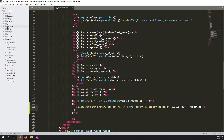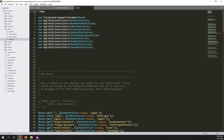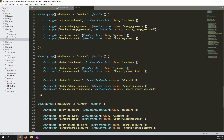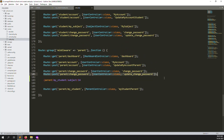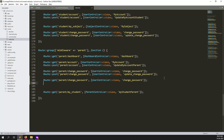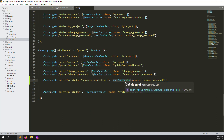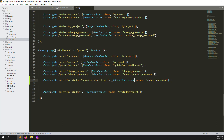Go back to code, inside routes click on web.php. We need to create a new route for the student subject. We can use the SubjectController - add a route and name it something like 'parent.student.subject' pointing to the SubjectController.